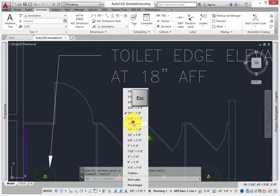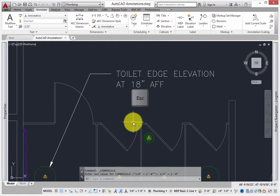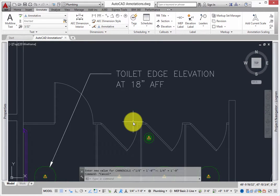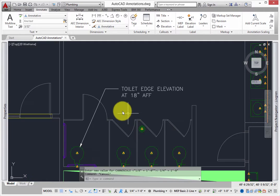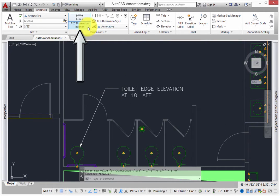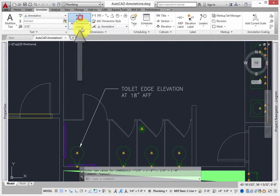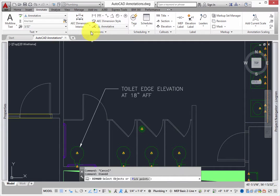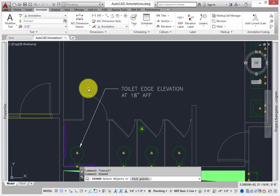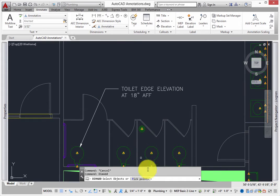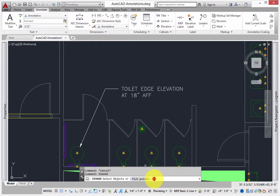Press Escape to stop editing the text. Next, add some dimensions. Select the AEC Dimension Interior tool. This is an enhanced version of the standard AutoCAD dimensions that works with object-based geometry. The DimAg command starts.